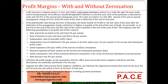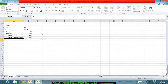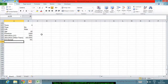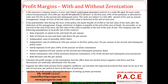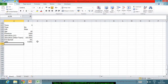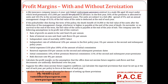The units are subject to a bid-offer spread of 5%, and the annual management charge is 0.5% of the bid value of the units.